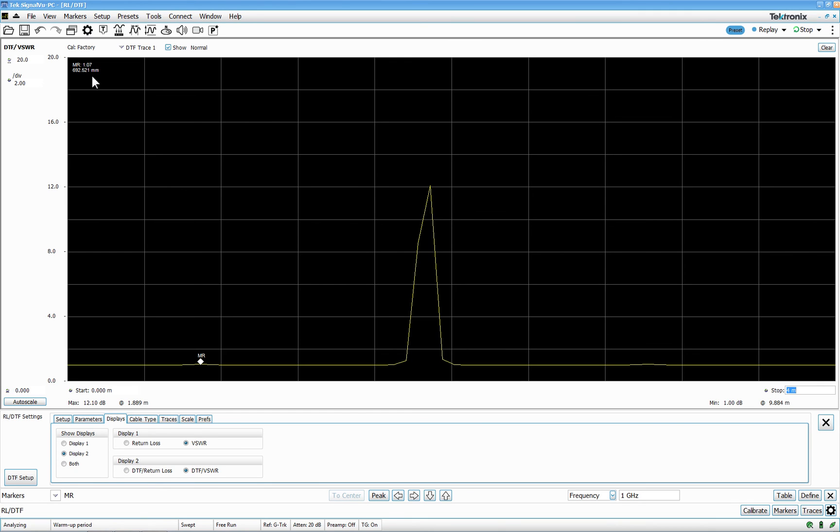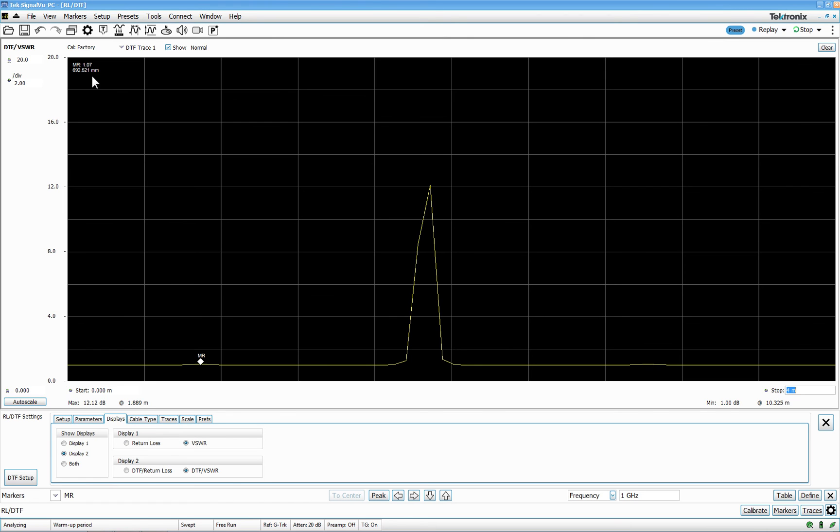But this is making sure that you can do the distance to fault measurement. You can see if there's a cable that is on its way of breaking or broke. And I hope you enjoy this short video. Thank you.